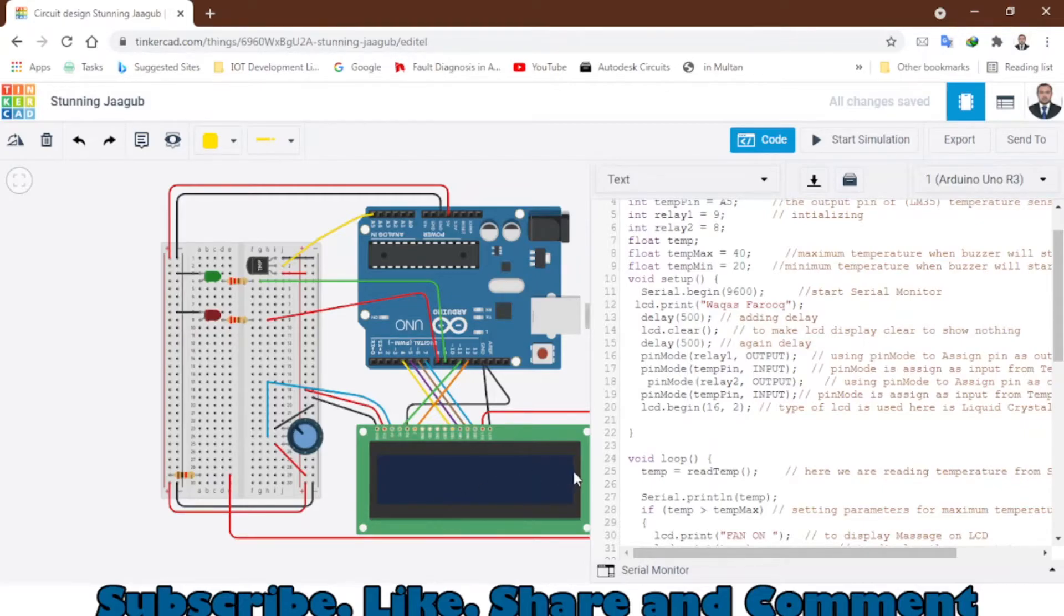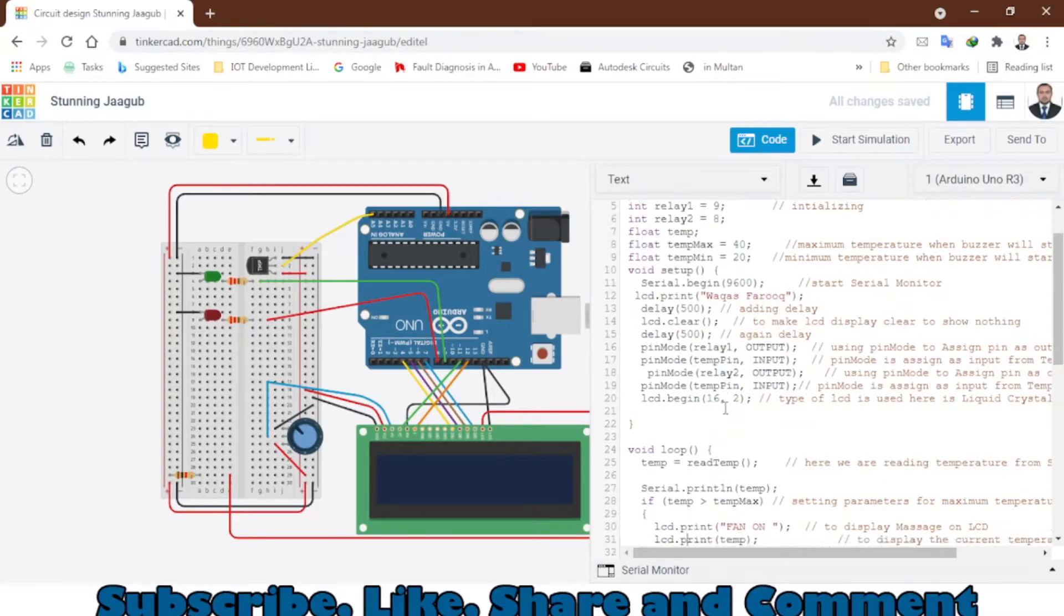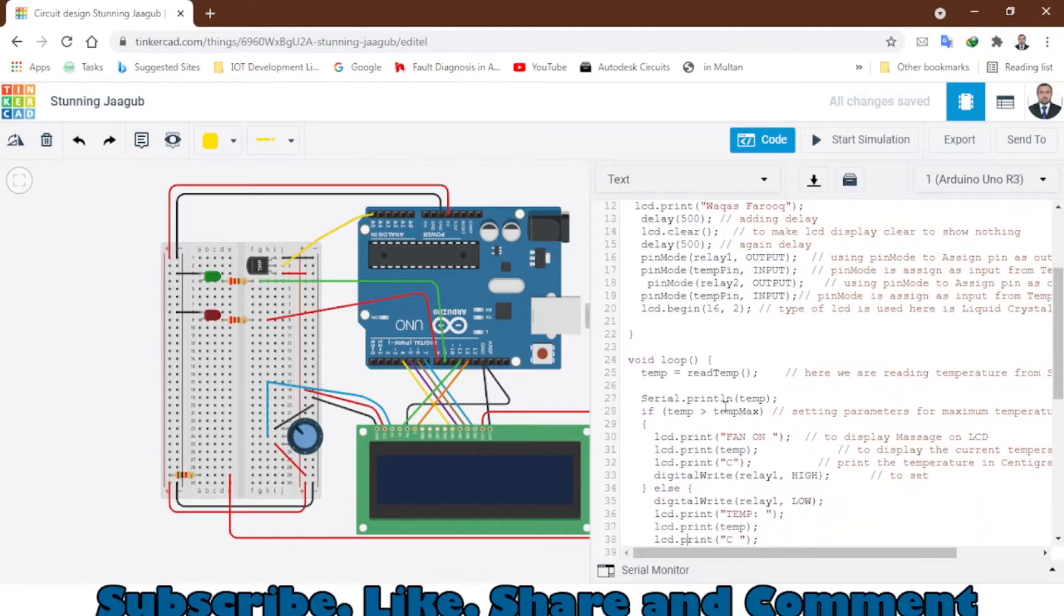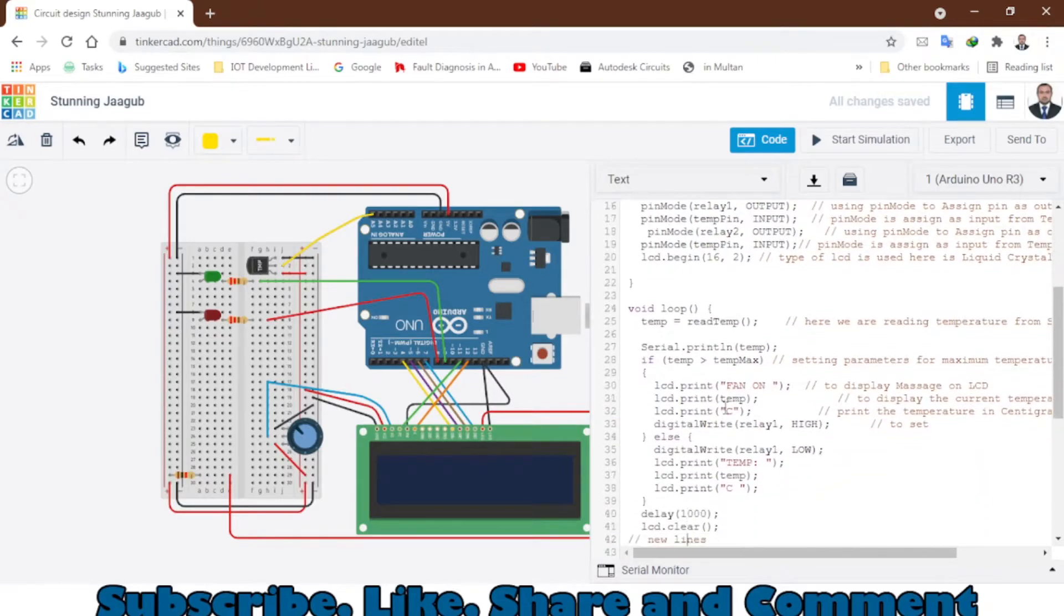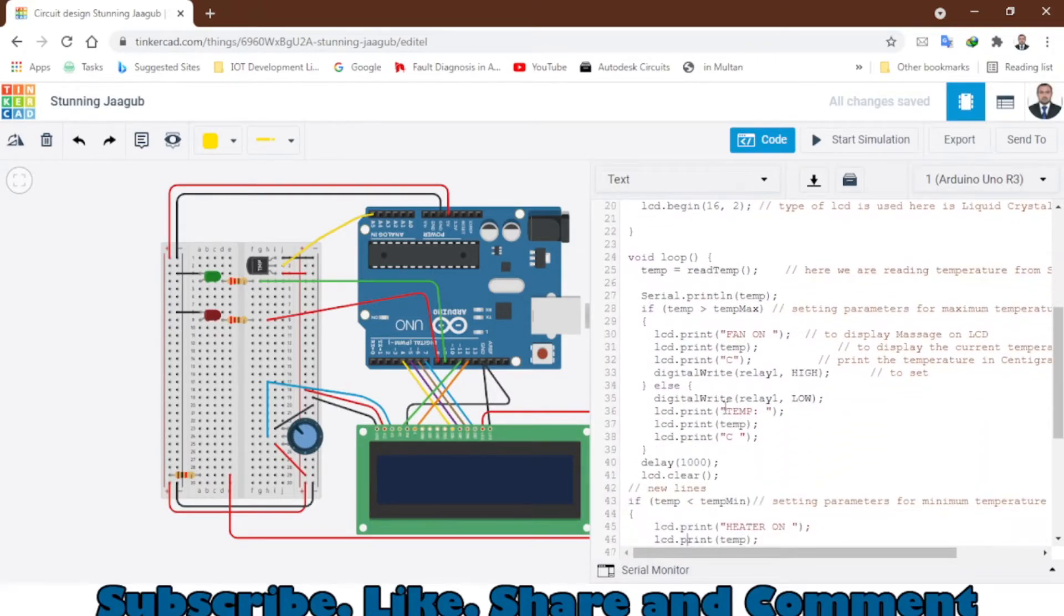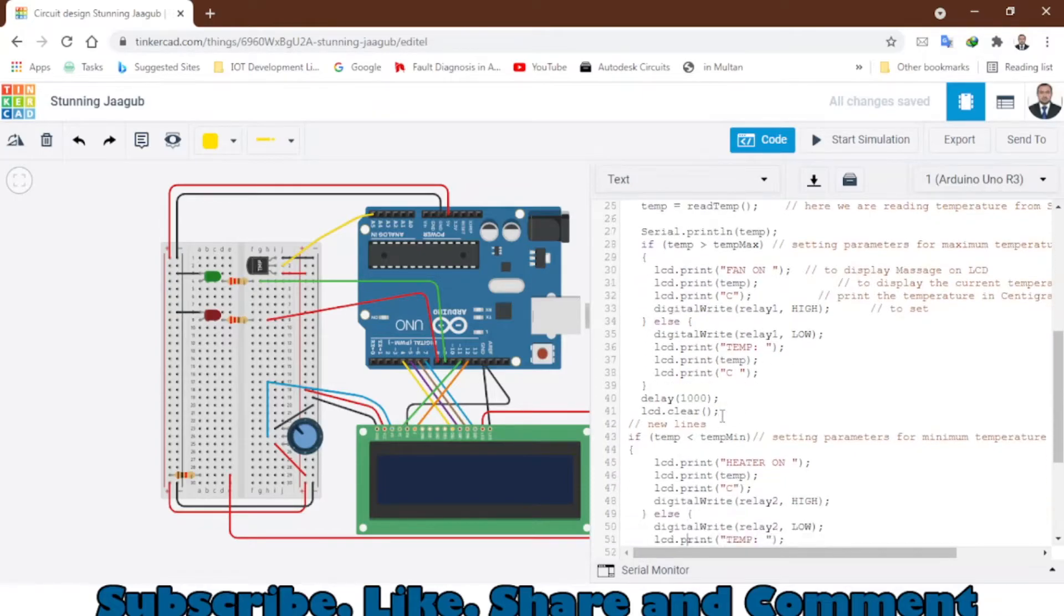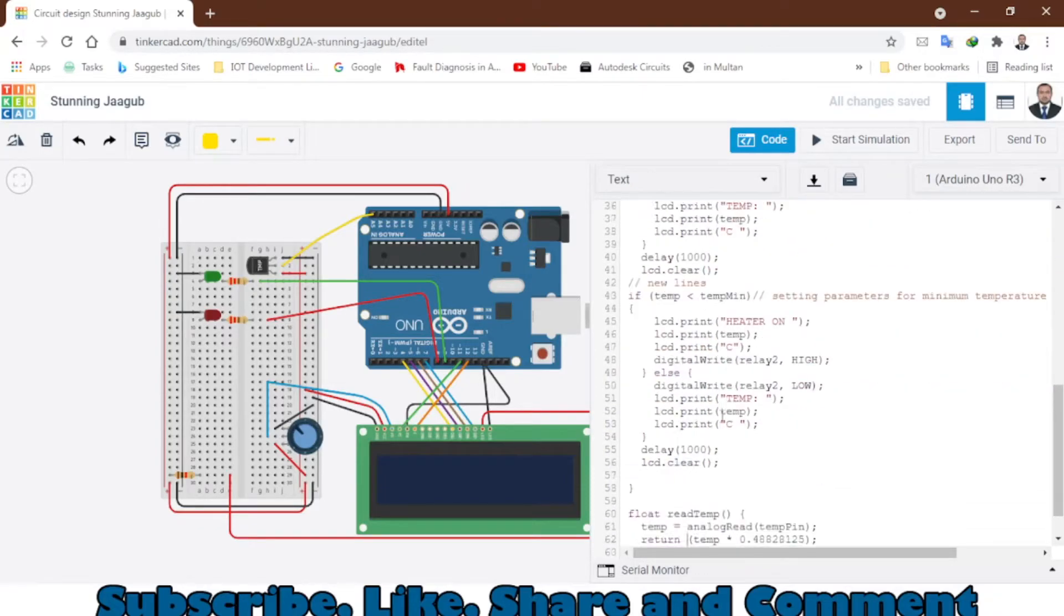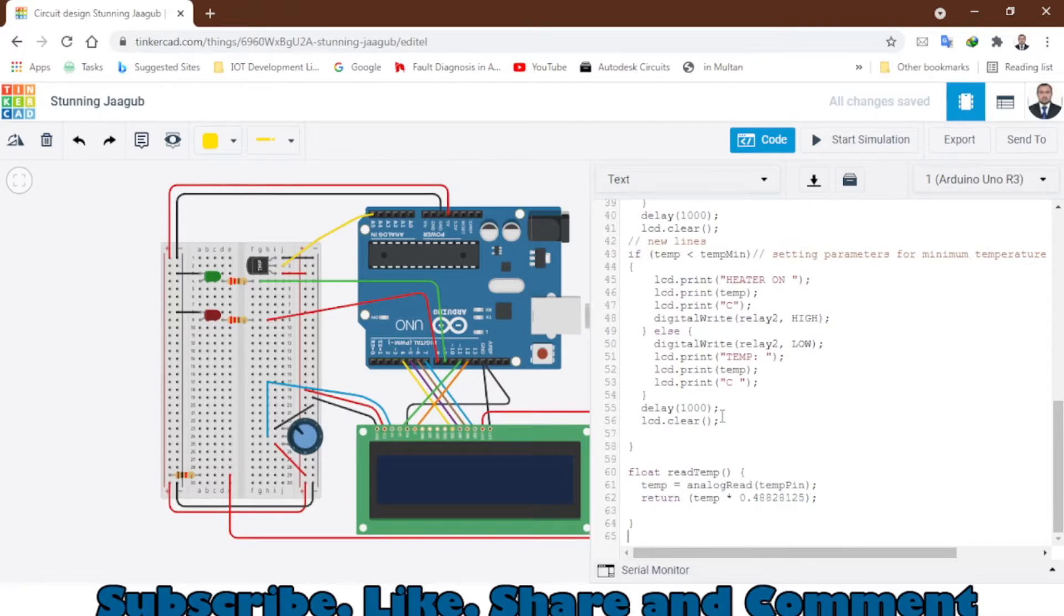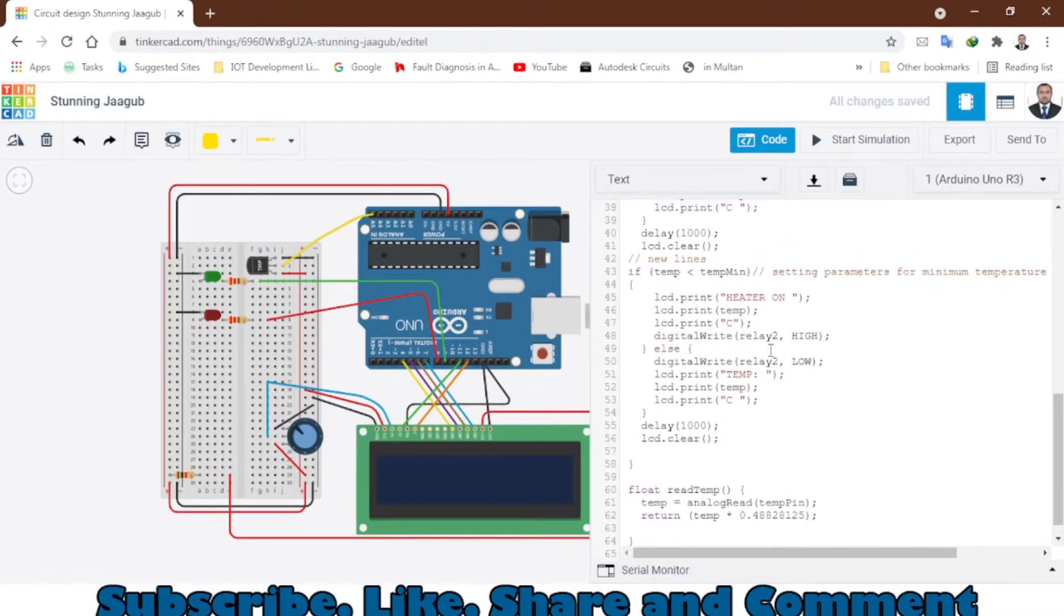We are using a 16 by 2 LCD. You can use 20 by 4 - you have to change it accordingly. And here is the loop and fan on, fan off set code here.